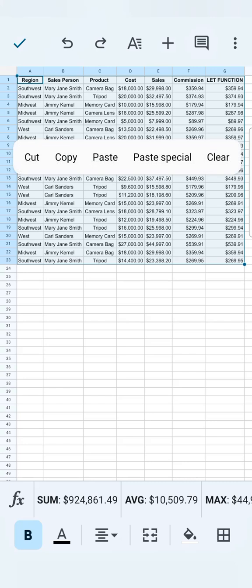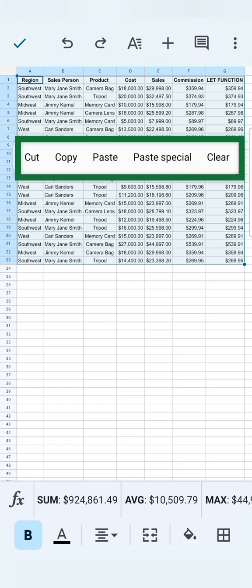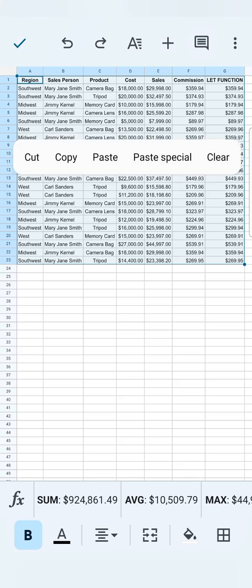Now you can just tap on it to have these options right here where you can cut, copy, paste, paste special, or just clear the entire spreadsheet.